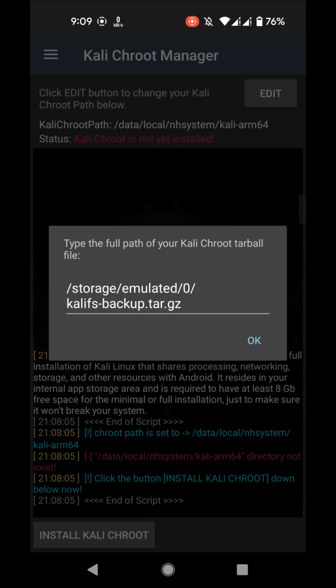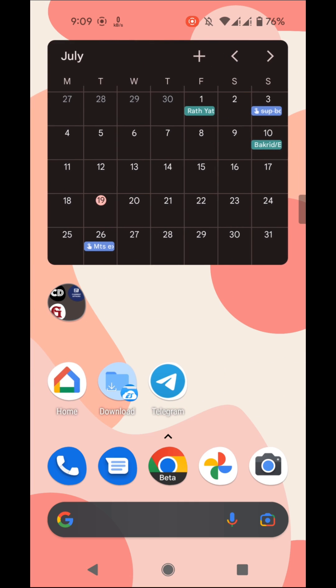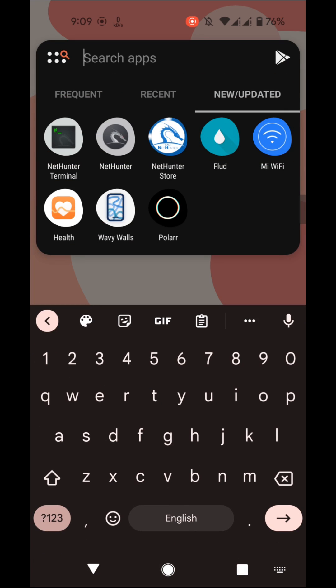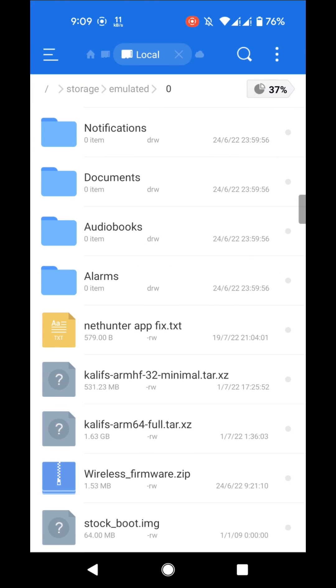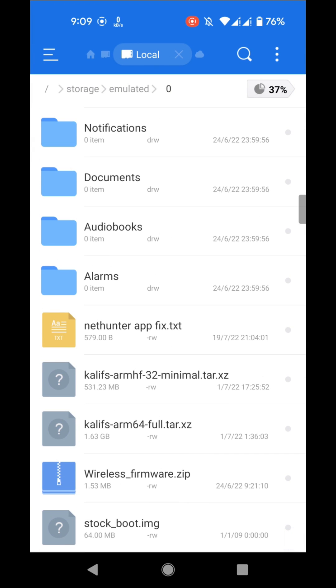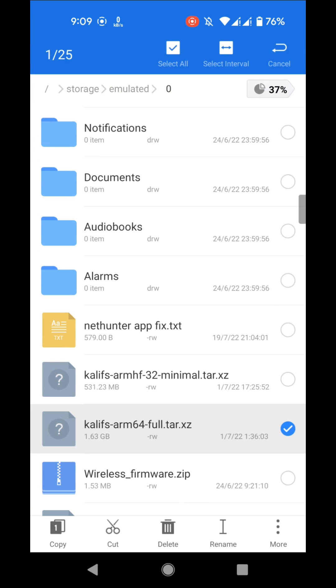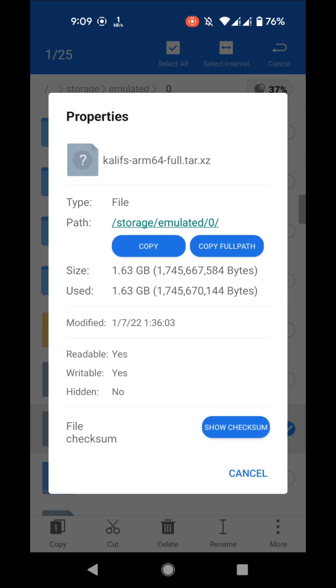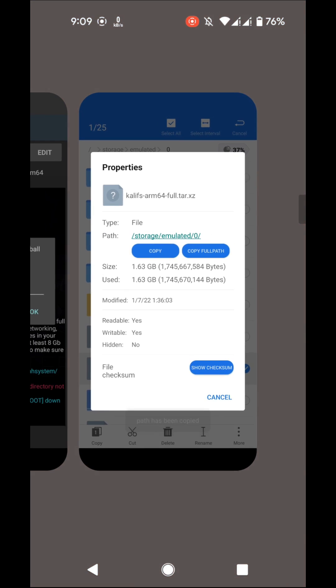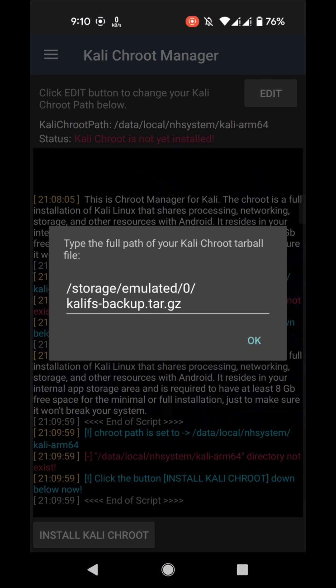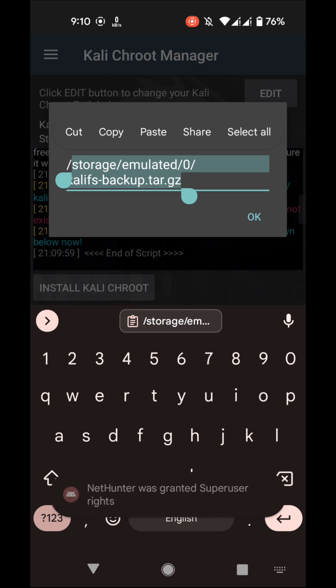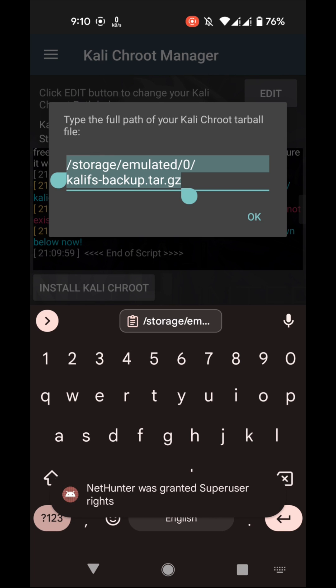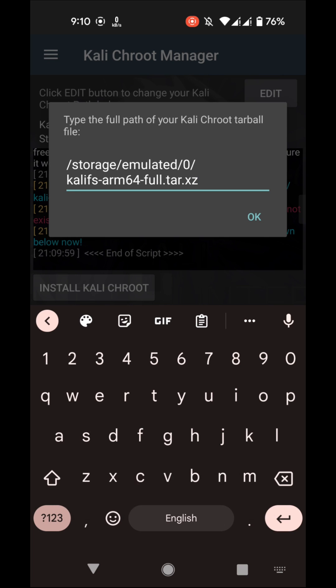Now you have to paste the full path where is your Kali FS archive. In my case I will go to ES Explorer. In the root directory here is my Kali arm64 full tar xz archive file. I'll go to properties and copy the full path and go back to the Kali Chroot. Delete it and paste the full path and click on OK.